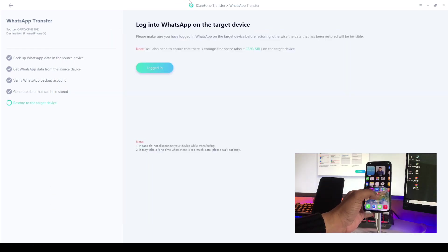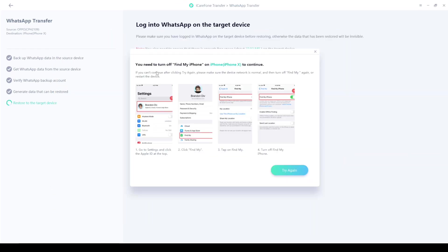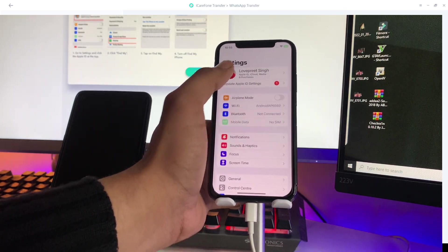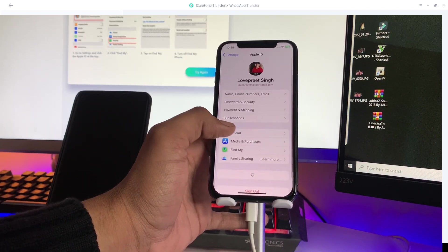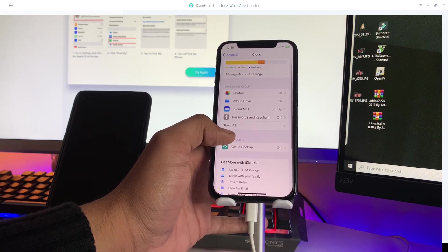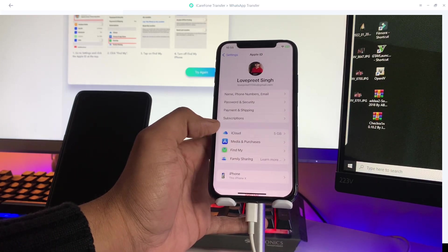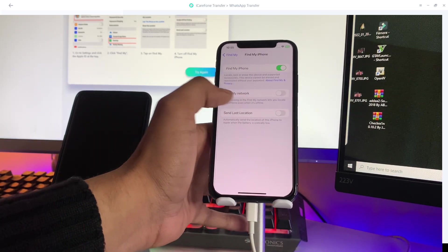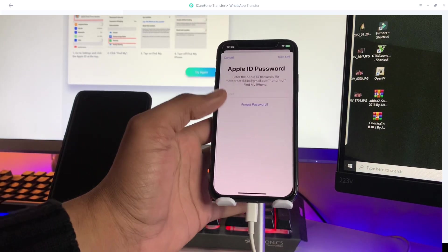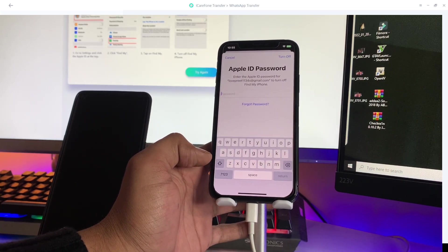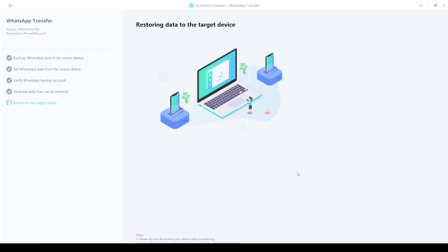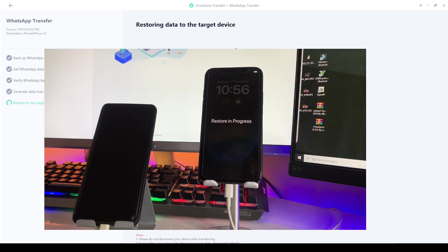The software will ask you to turn off Find My iPhone. To do that, go to iPhone Settings, open iCloud, and tap Find My. Turn off Find My iPhone by entering your Apple ID password. Once it's turned off completely, enter your Apple ID password, and as you can see, it now shows 'Restoring data to target device.'